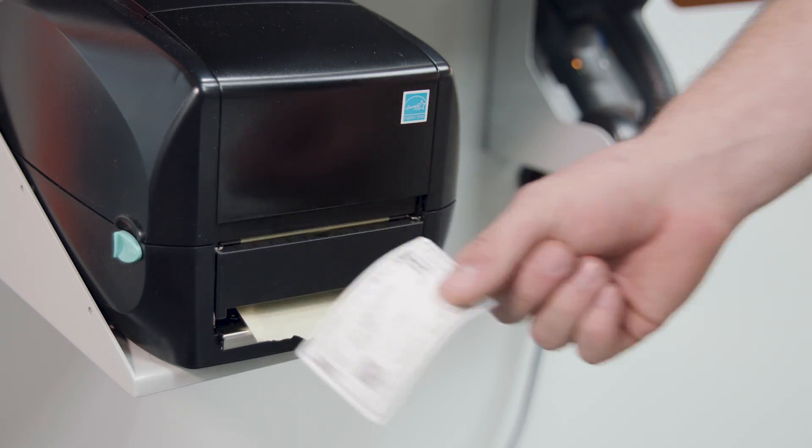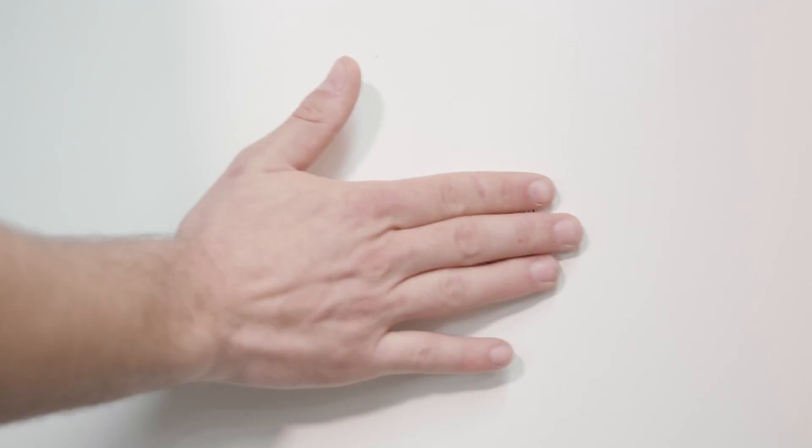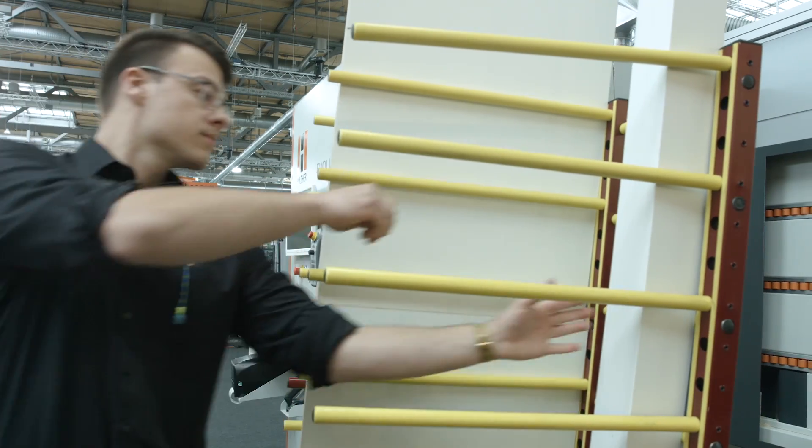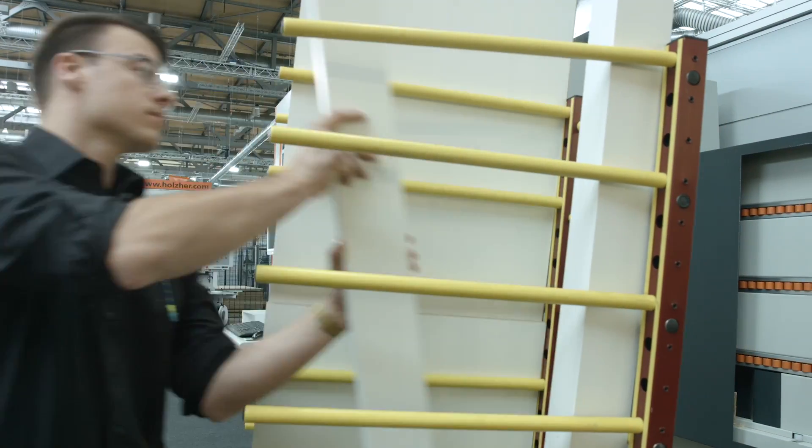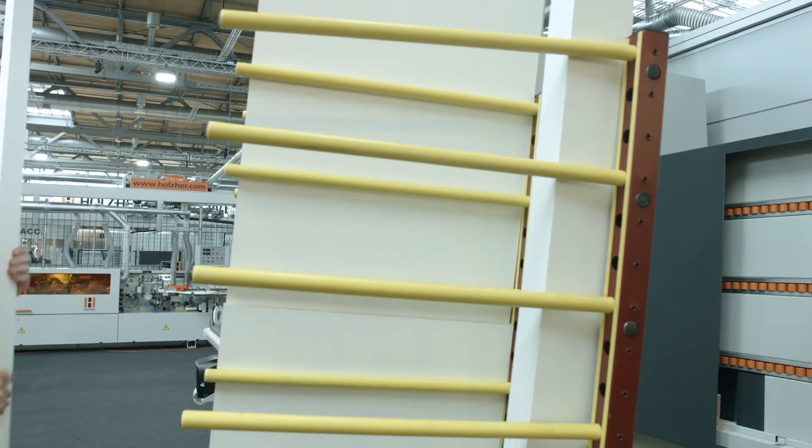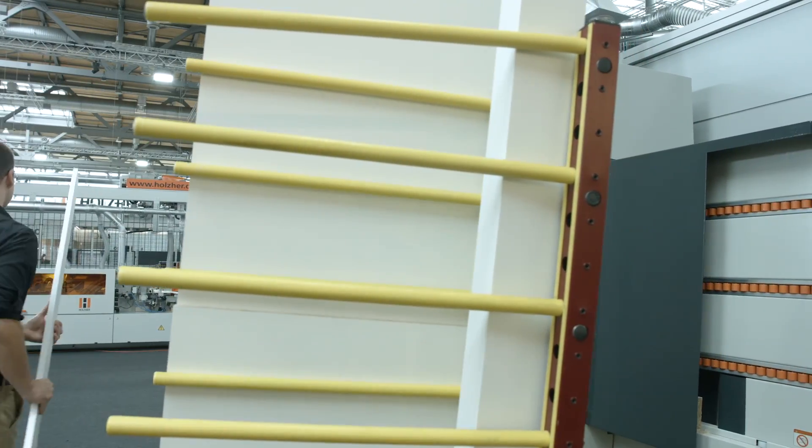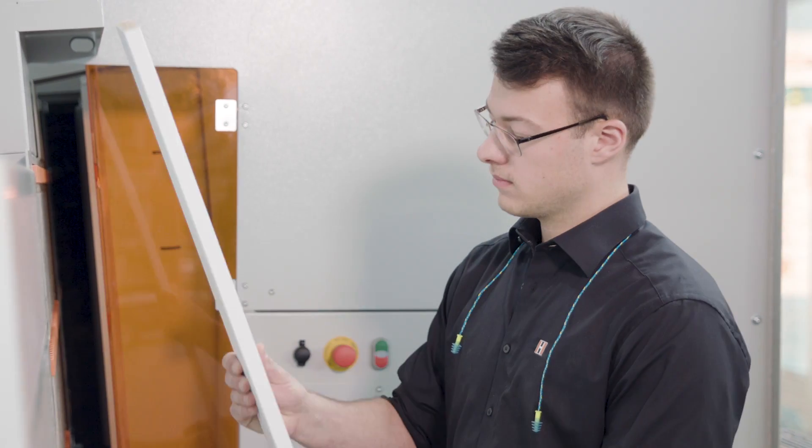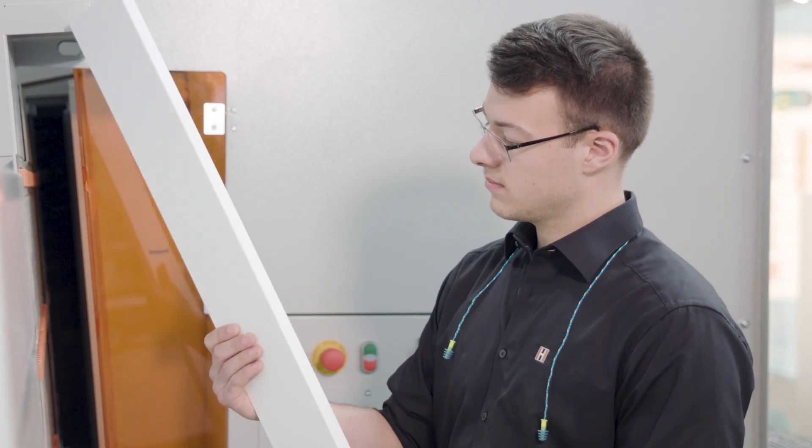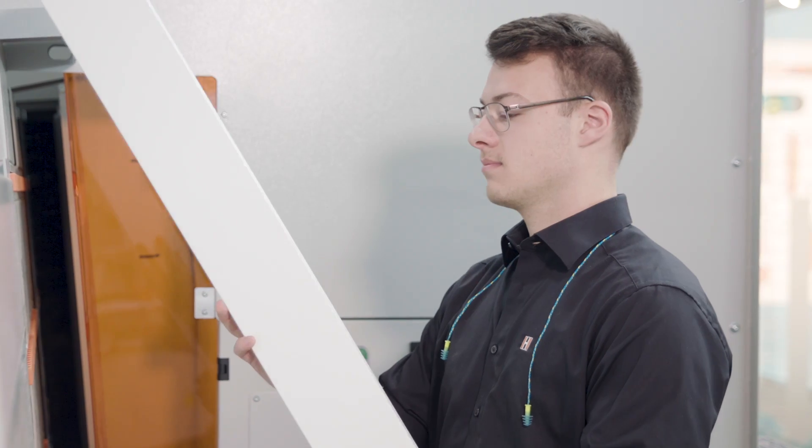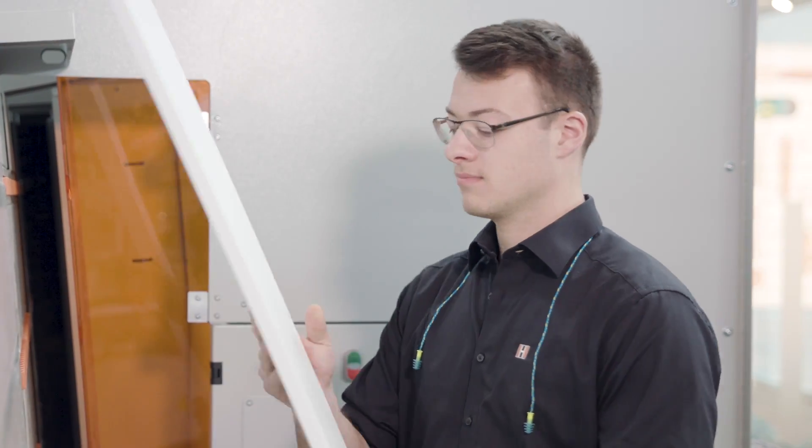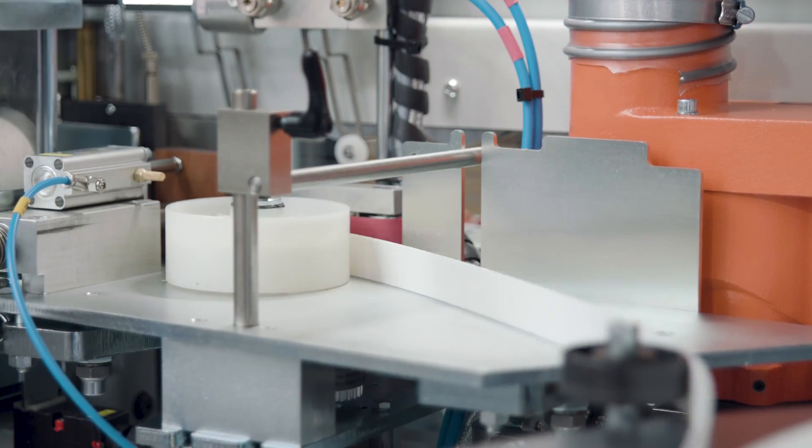Naturally, workpieces can also be processed as semi-finished products. For this purpose, the panel strips are edged and buffered after longitudinal cutting. But edgebanding can also be attached as usual at the conclusion of CNC machining.